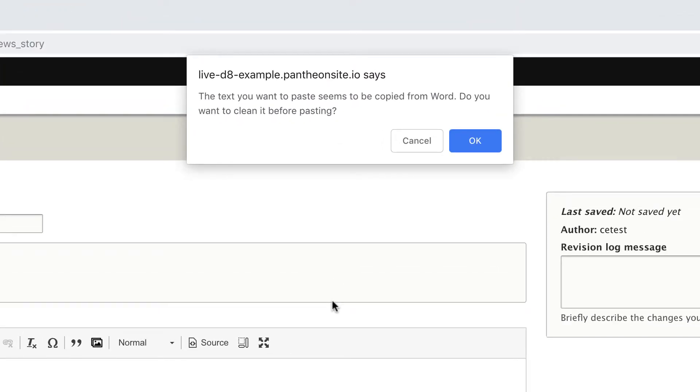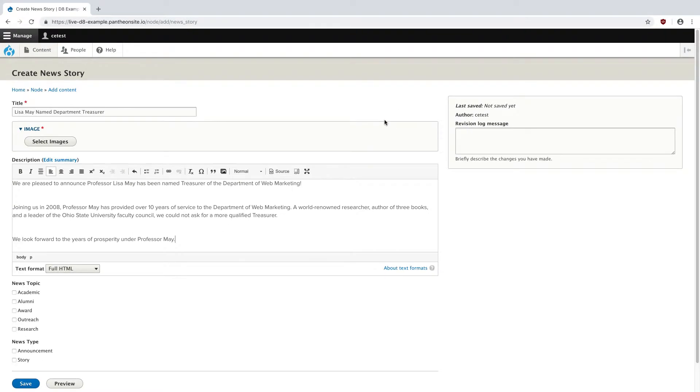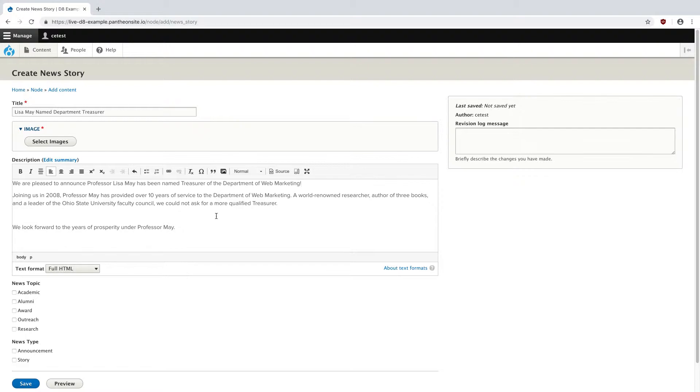Now, you might run into this popup about formatting, and this shows because Drupal can actually help us clean up the text. Word has its own underlying formatting code that can really mess with the website if it's not removed. I'm going to hit OK and let Drupal do its cleaning. You can see it's added a few extra spaces in here. This is a product of the conversion of text from Word's formatting to Drupal, and I'm going to remove these by hand.